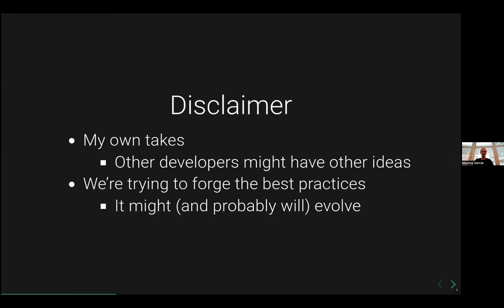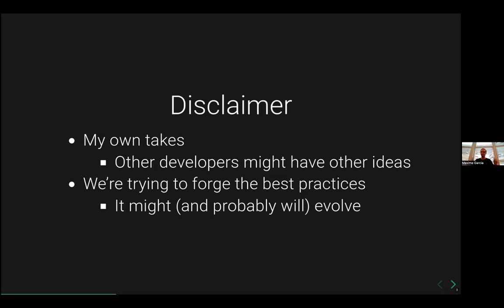So yes, tiny disclaimer to start. I think it's always important. More or less what I'd say are my own takes of what the community is doing. Other developers might have other ideas. But I think it's good because that's how we are forging the best practice. So it might and it probably will evolve some of the logic, the syntax, some of the stuff.